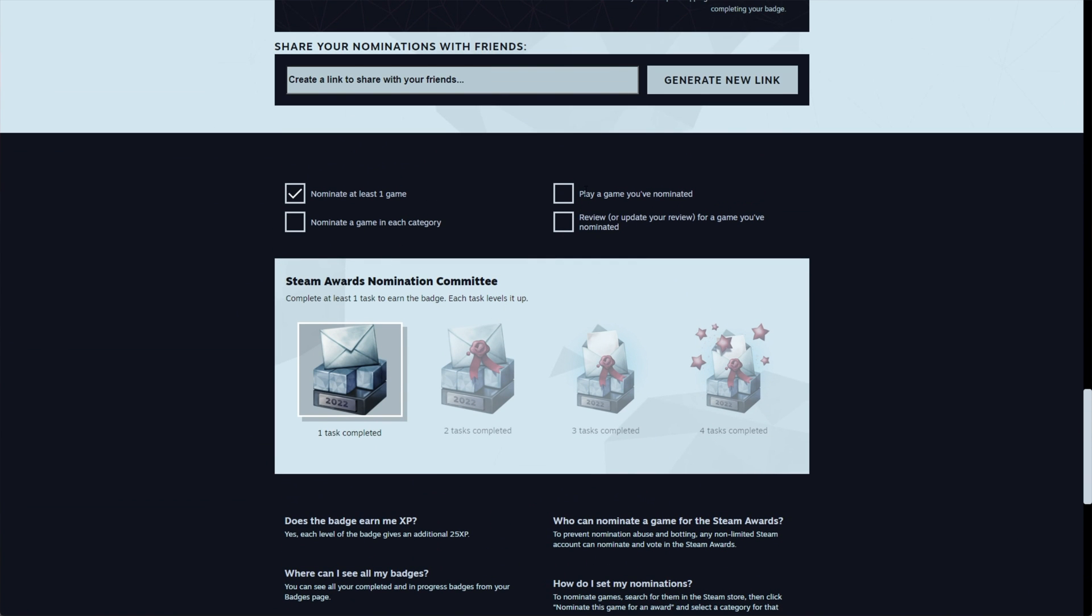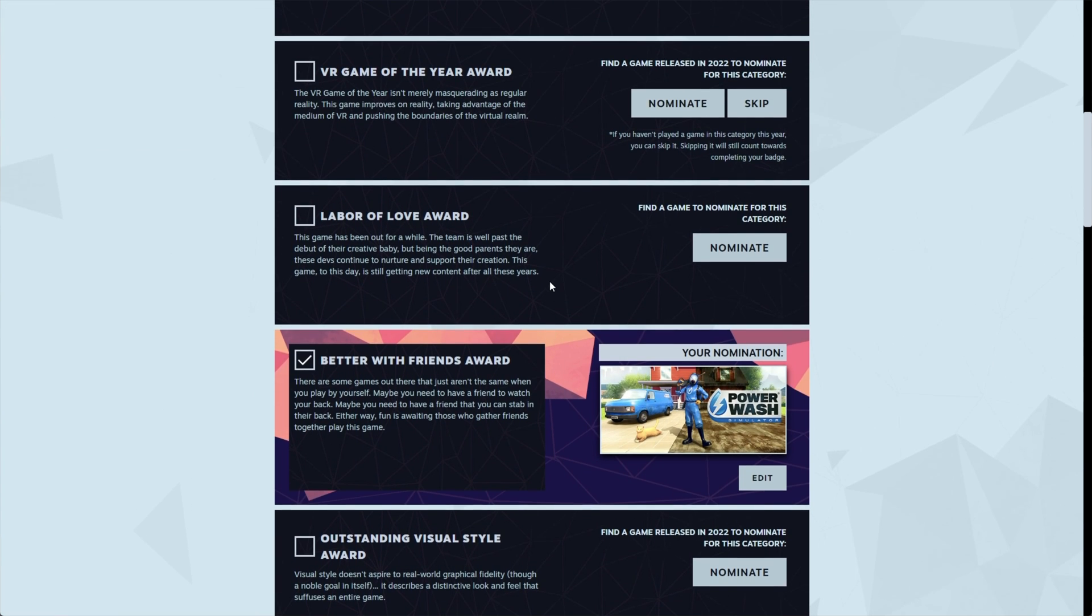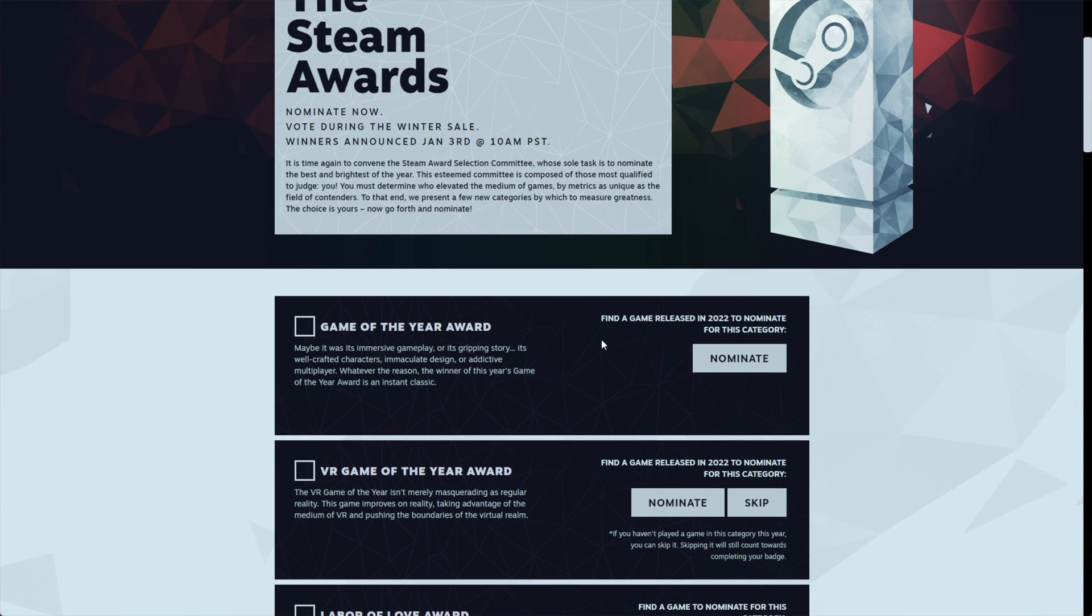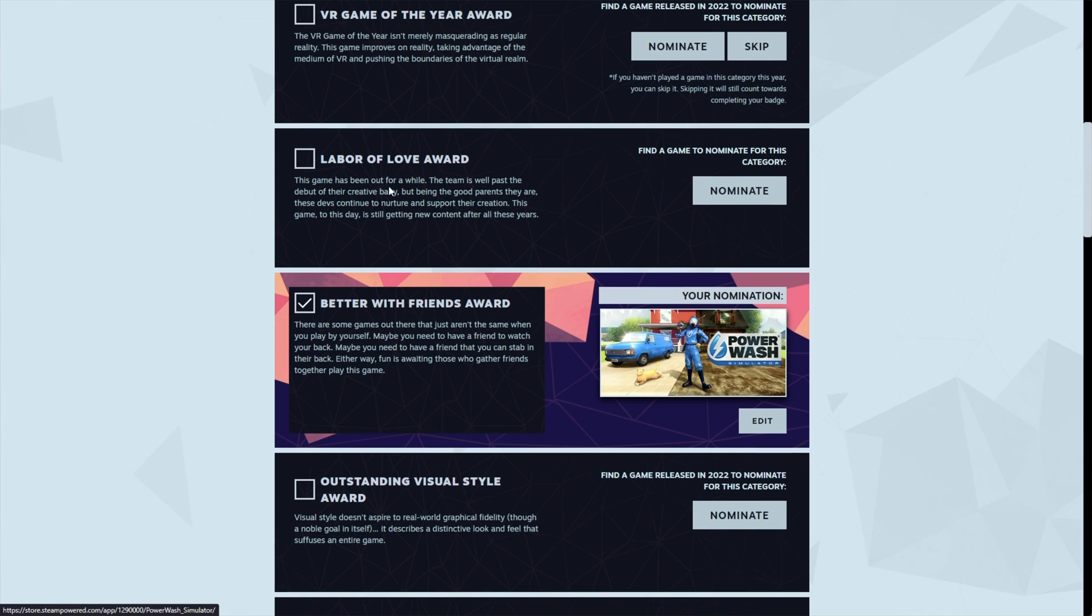Then we need to play a game we've nominated. If you've gone ahead and filled all of these out, simply fire up a game that you like if you have it installed and if you've nominated for it in any category. However, if you don't have any of these games installed, you can use third-party software like Steam Achievement Manager to emulate launching the game itself.